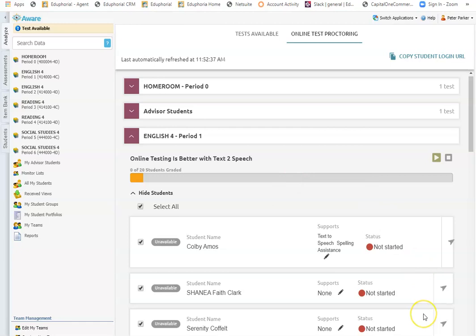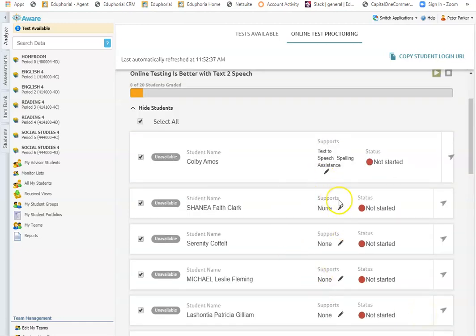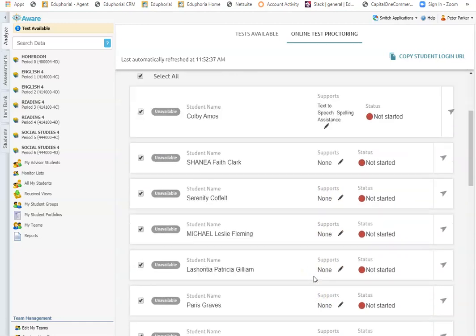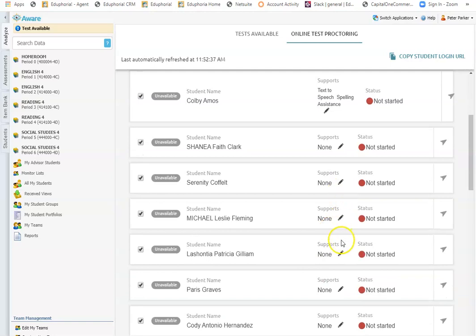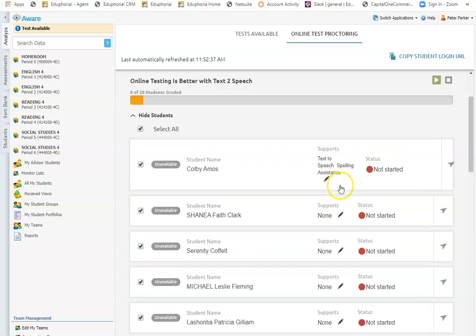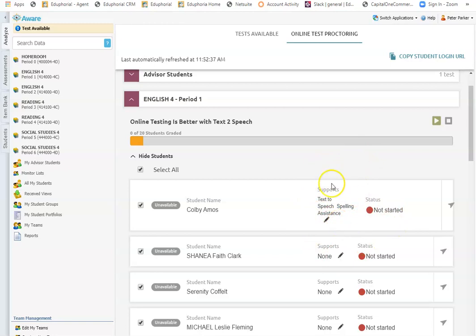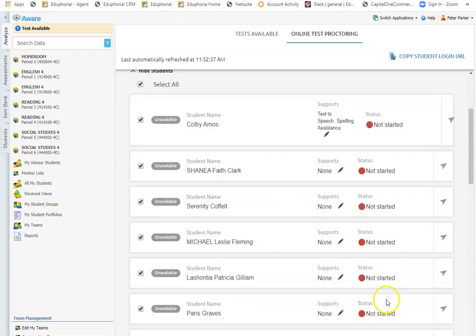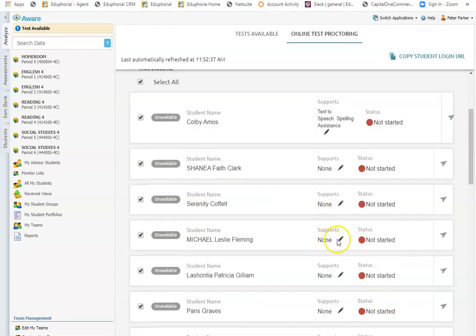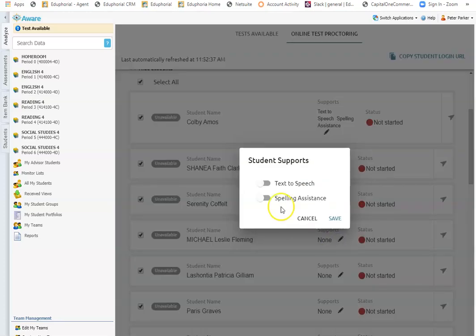This is also where I can manage my embedded supports. So if a student has embedded supports available and your special education staff or Eduphoria managers have managed those, you will see that they default as available for the students. So text to speech and spelling assistance would be available for Colby. I can also turn those on at any time for any other student that I feel like need text to speech or spelling assistance.